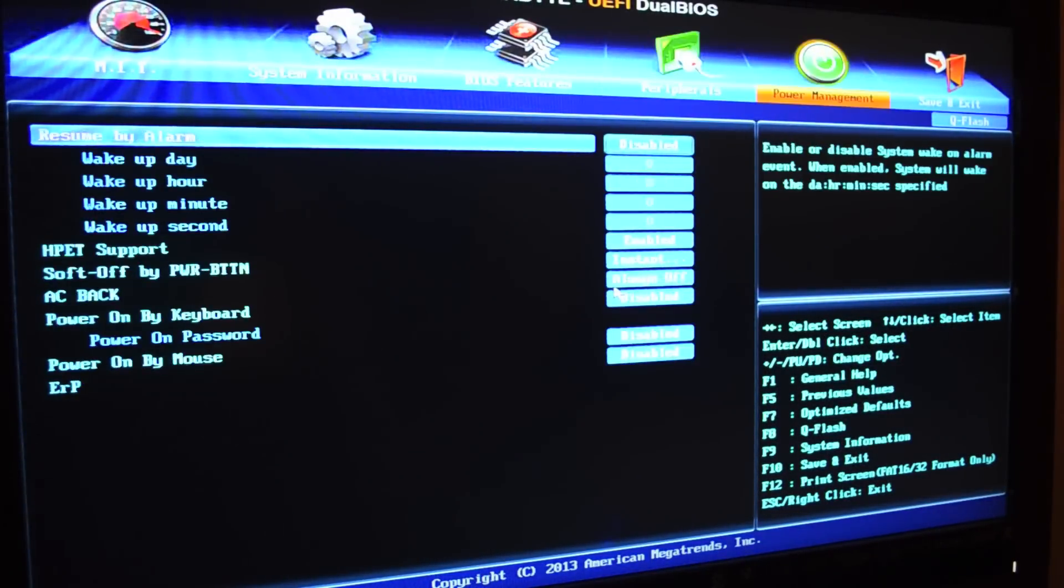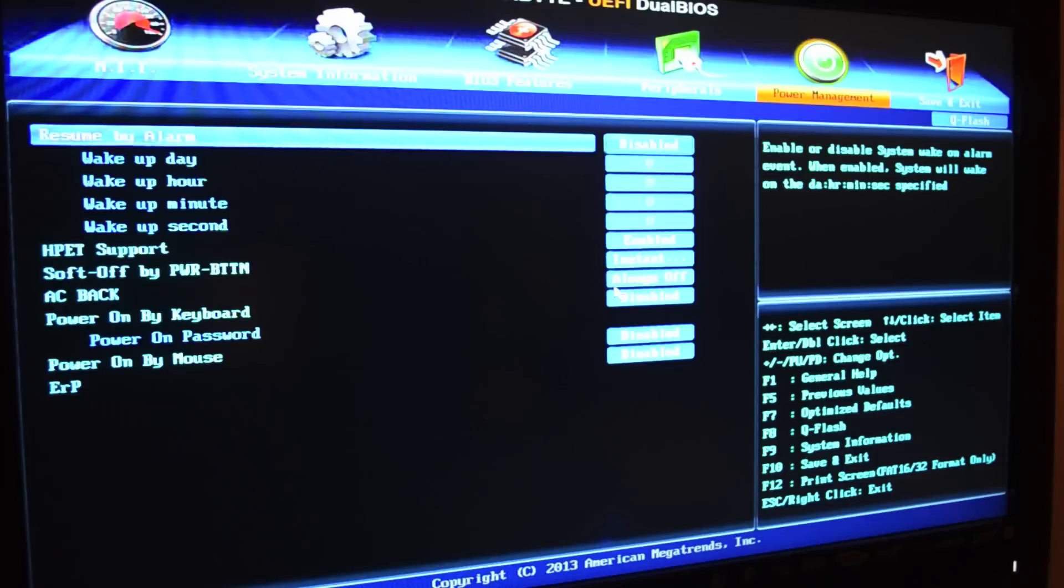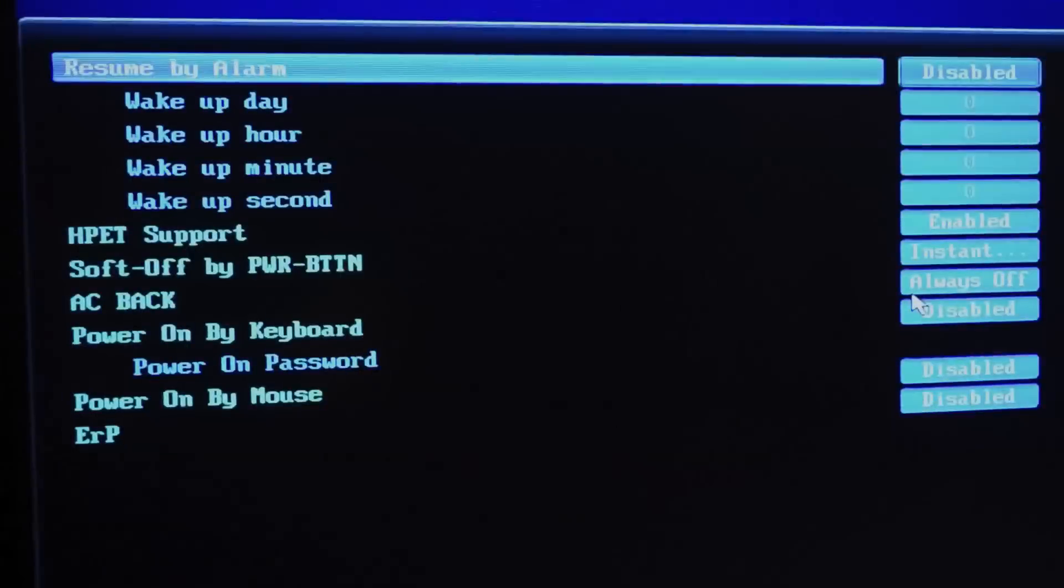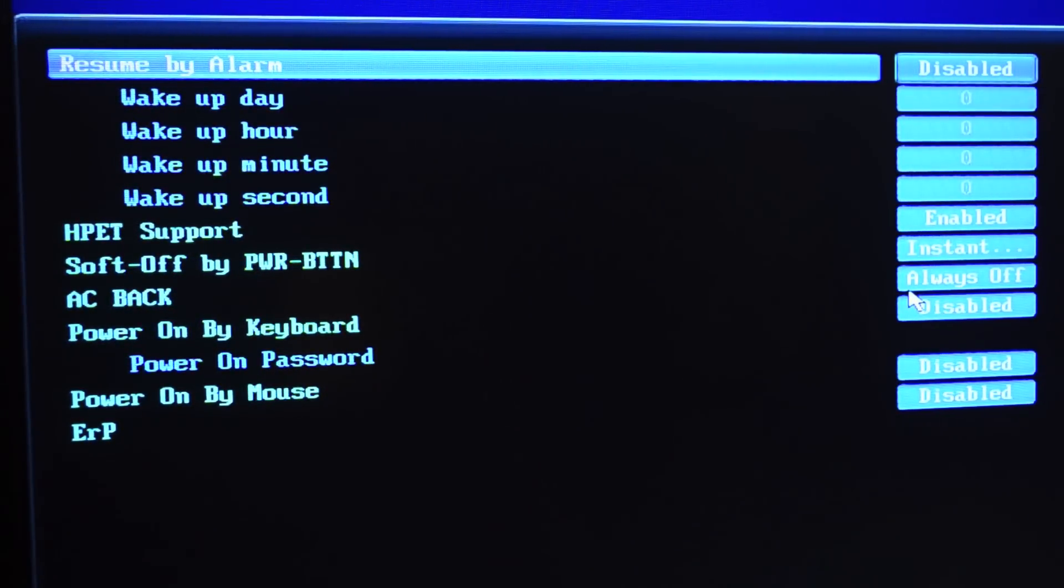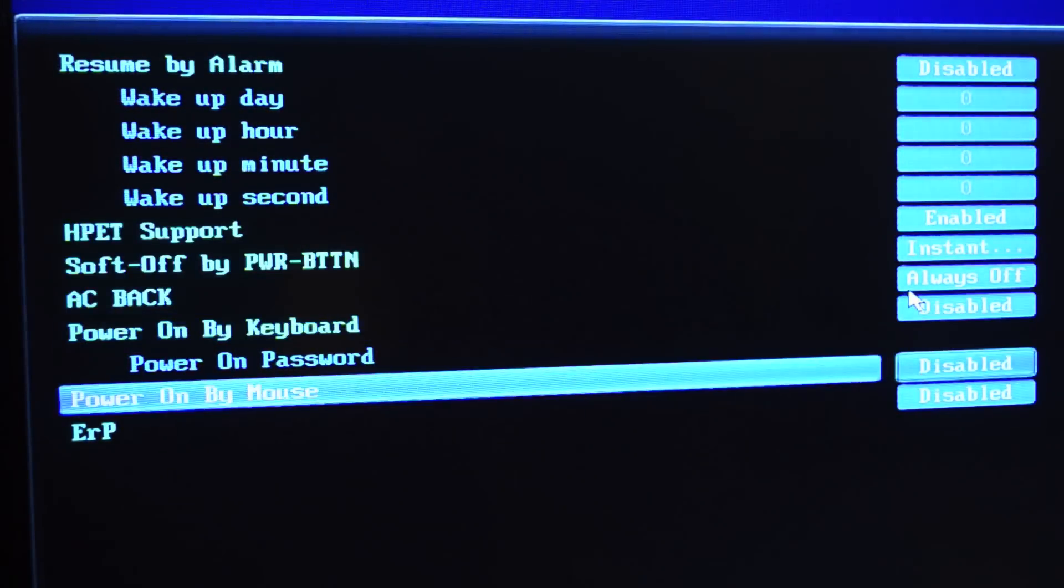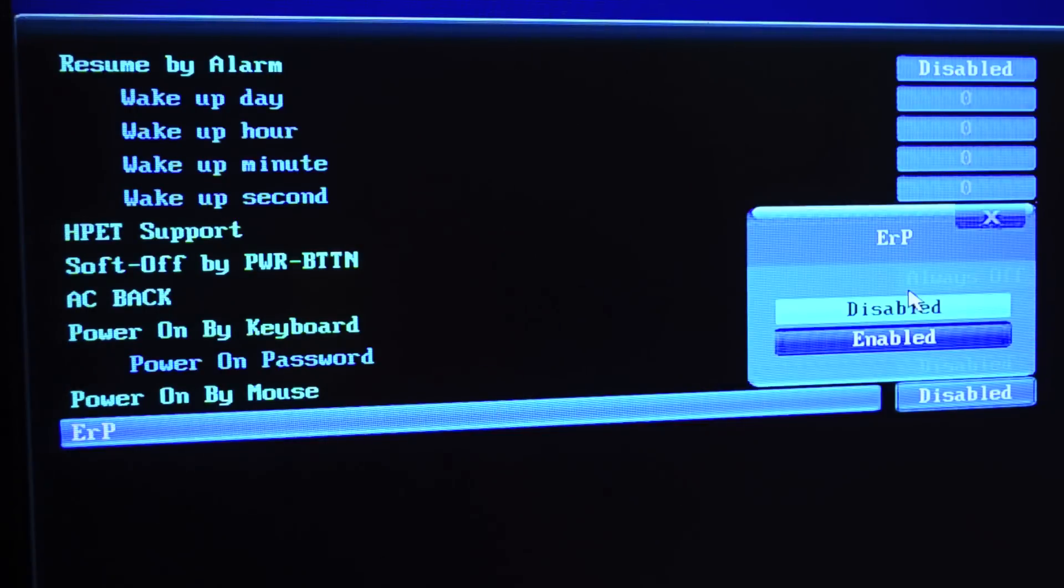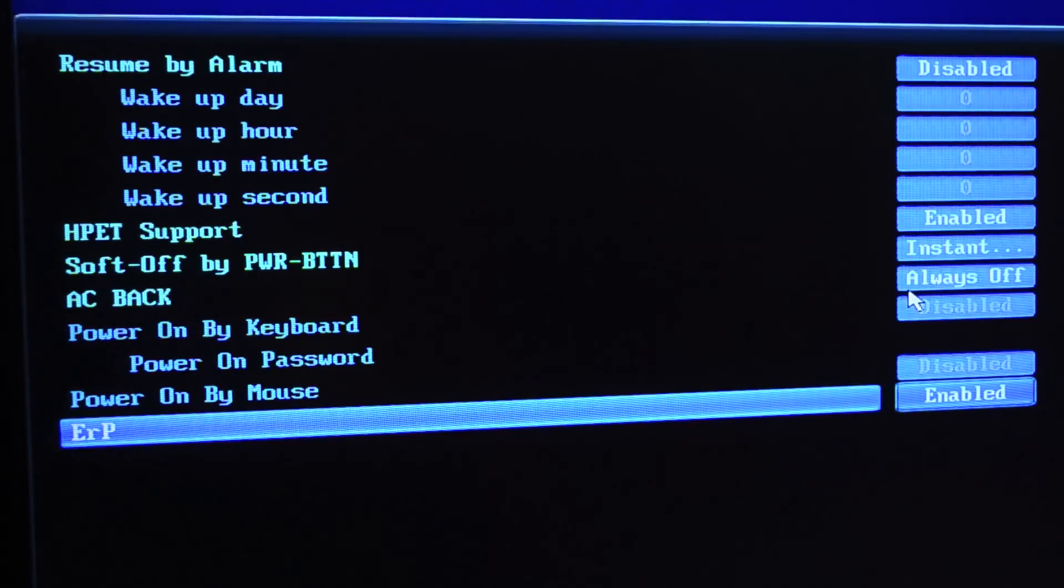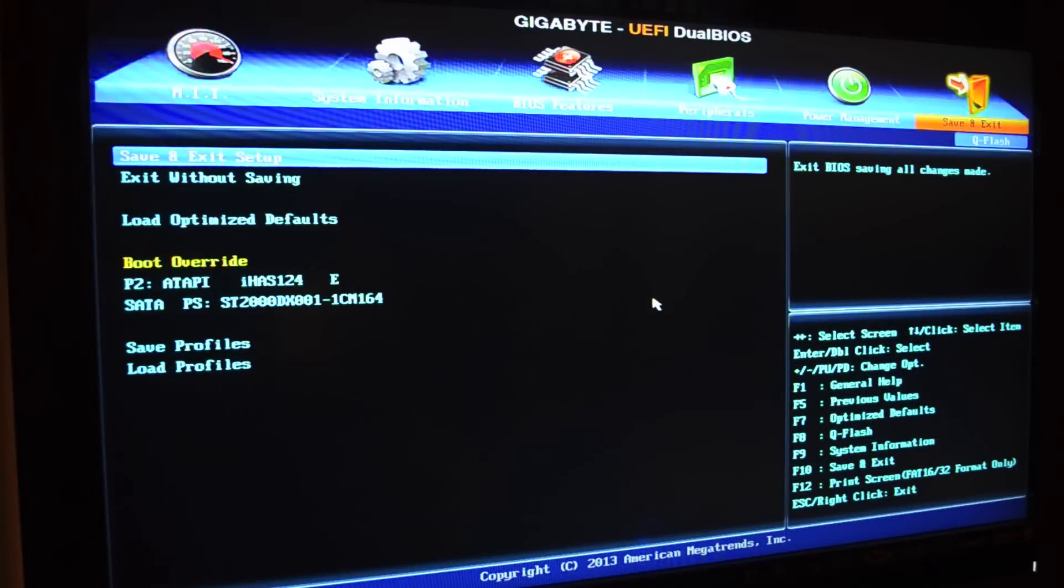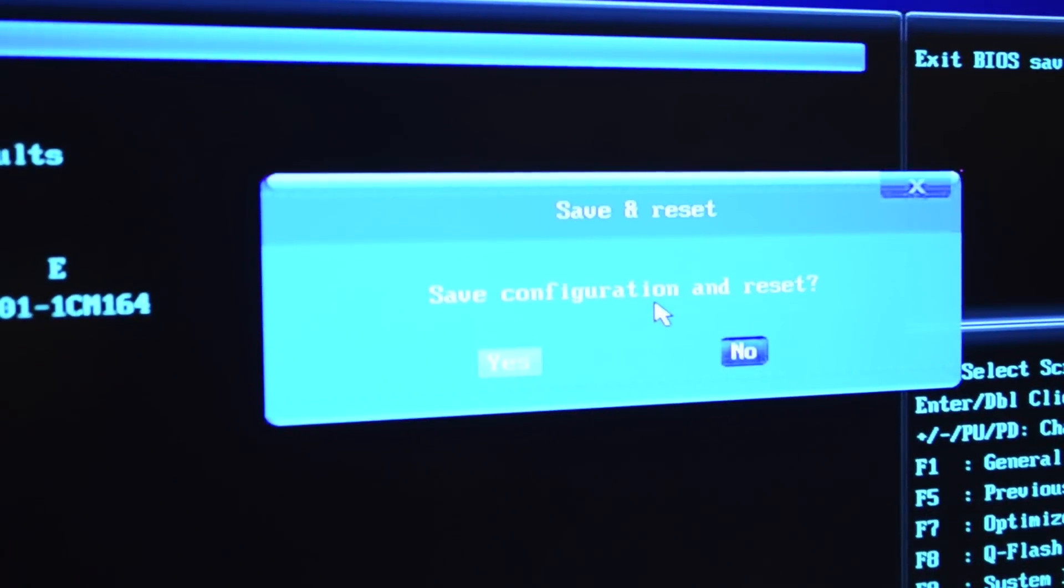Once you're in there you want to go over to power management and at the very bottom is something called ERP. You're going to want to scroll down for that. You can see mine is currently disabled, it came from factory like this. You're going to want to enable this feature. You want to go over to save and exit and save your configuration and reset.